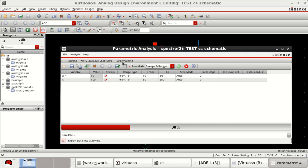There are still around 70 simulations remaining because the number of steps taken was large. It simulates R from 50 to 250 for 10 iterations; you can reduce the number of steps if you want.